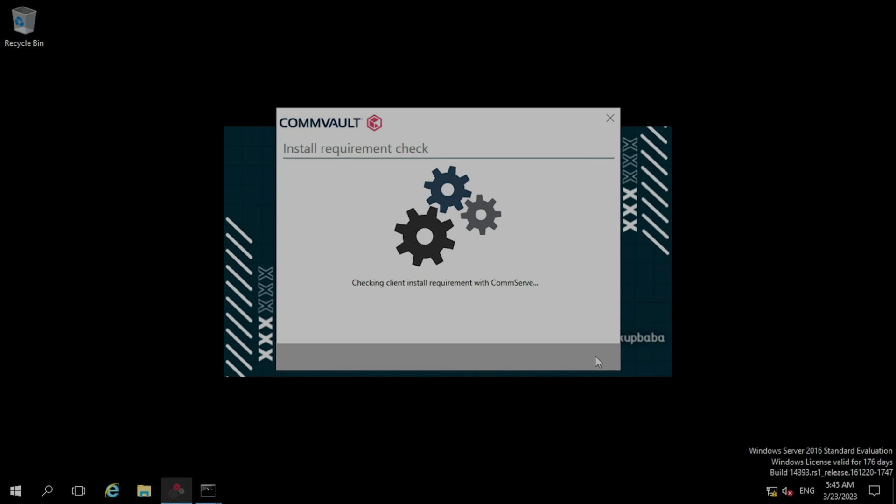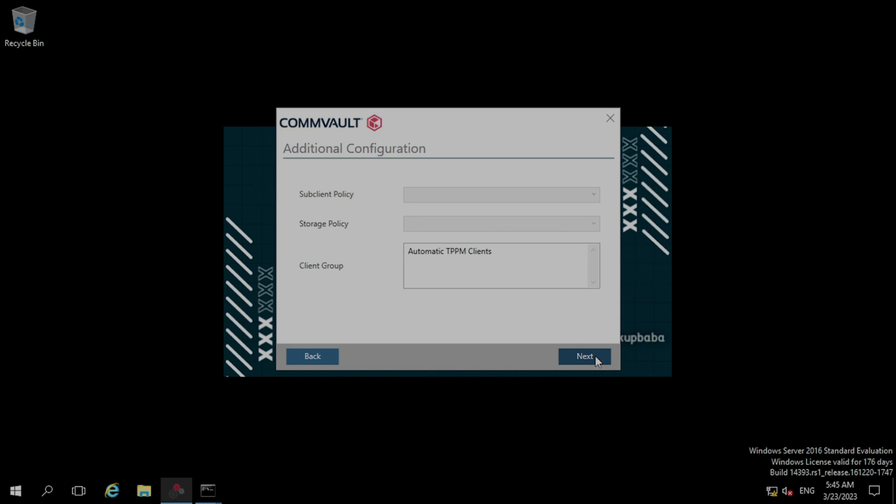Now through this authentication, it will fetch the policies from the CommServe. Here we have not created any policy yet, so that's why it is blank. Now clicking next.